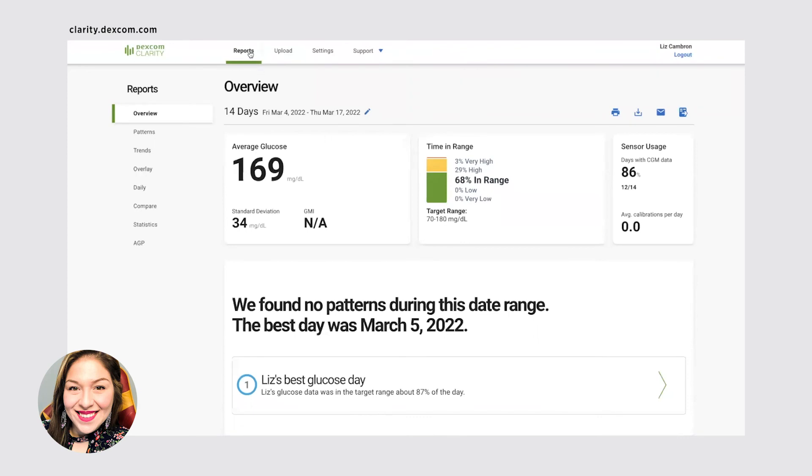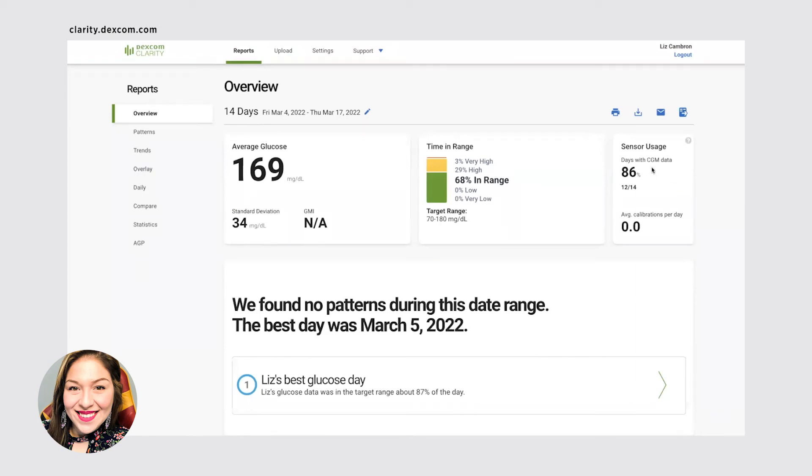The home screen will show you your report overview. So for the past 14 days, what your average glucose was, what your standard deviation was, again, that's plus or minus what your average is. So my highest was about 190. And my lowest was about 130. It shows you your time in range, your sensor usage. So how many days did your continuous glucose monitor actually receive information? And it'll also sometimes show you patterns.